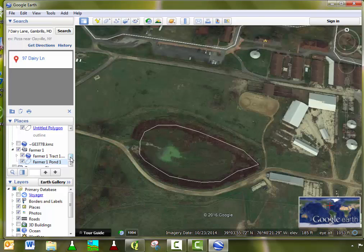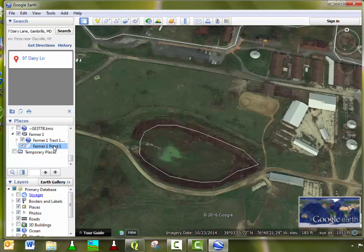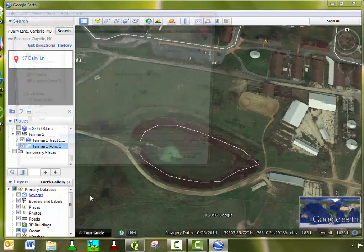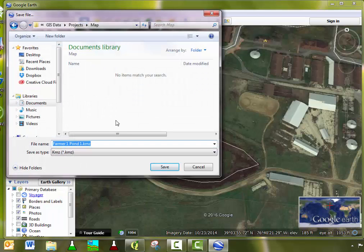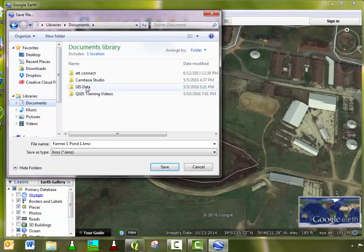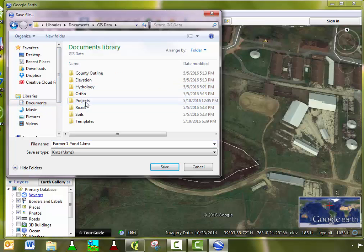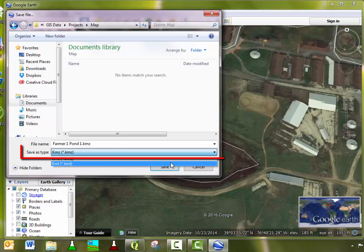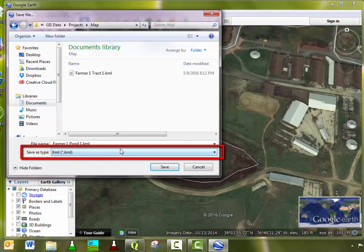Go over to your Places window again, right-click on the file, click Save Place As, select the area where you wish to save this pond, and make sure to save as a KML file.